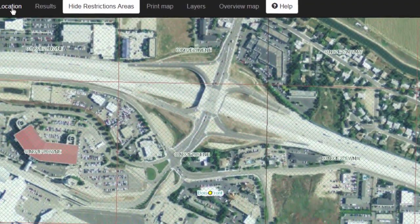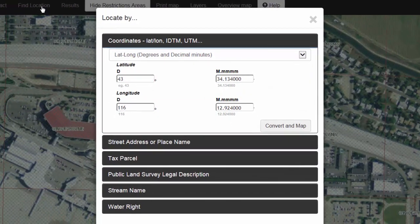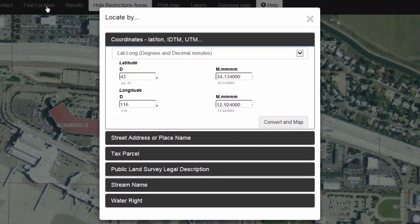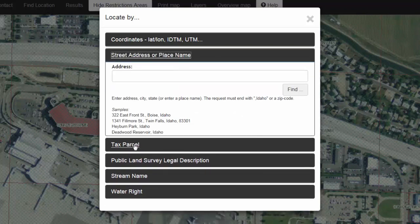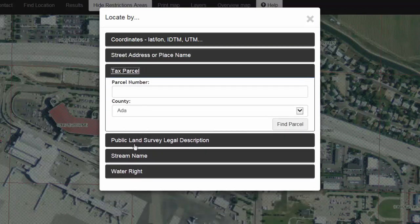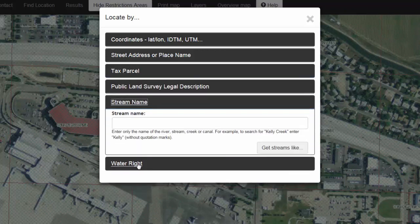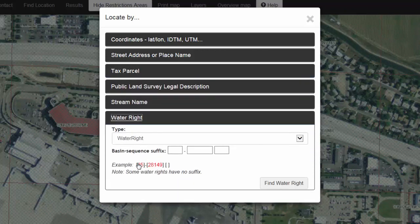Besides finding a location based on its GPS coordinates, you can also find it by typing in a street address, a parcel number along with the county where the parcel resides in, a stream name, or a water rights number.